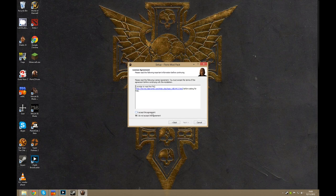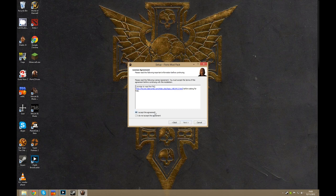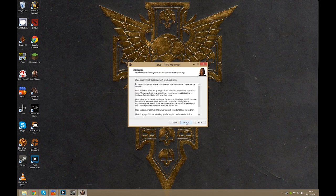Now there is an FAQ and they would like you to read it, so make sure you do. Hit accept the agreement and hit next.